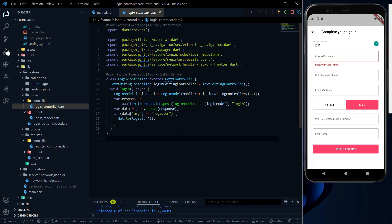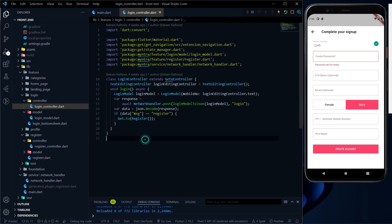Let us focus on this video's topic: we need to complete the register functionality. We need to do the same thing as we did for the login — make a method where we make an API call. We already have a register endpoint, we just have to make the API call for register. Whenever we deal with endpoints or REST APIs, we should have the model class first.